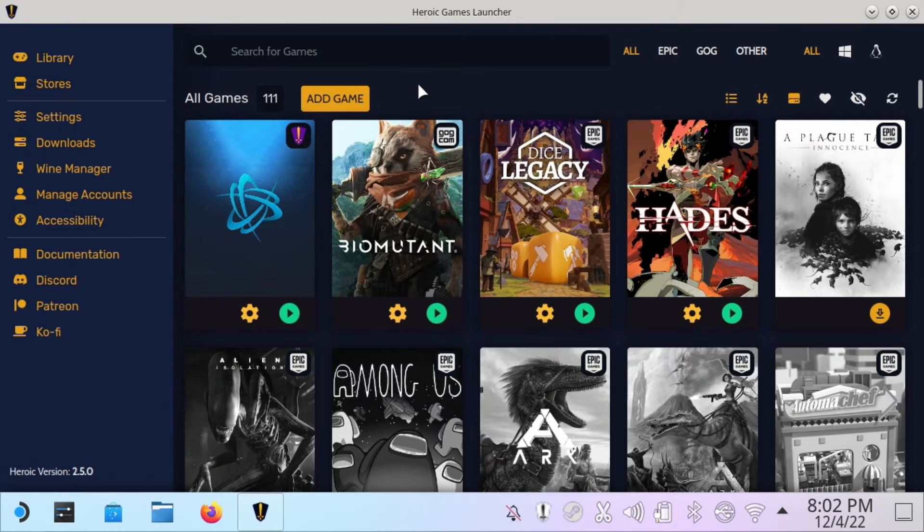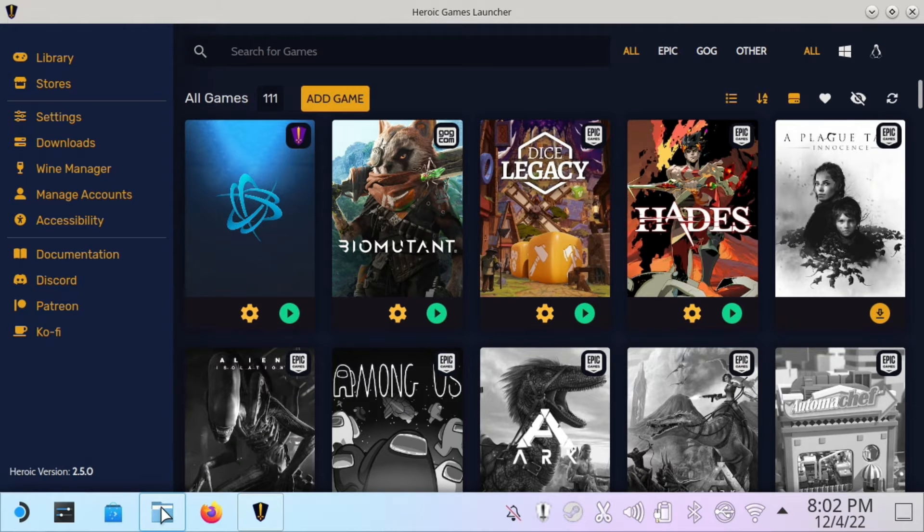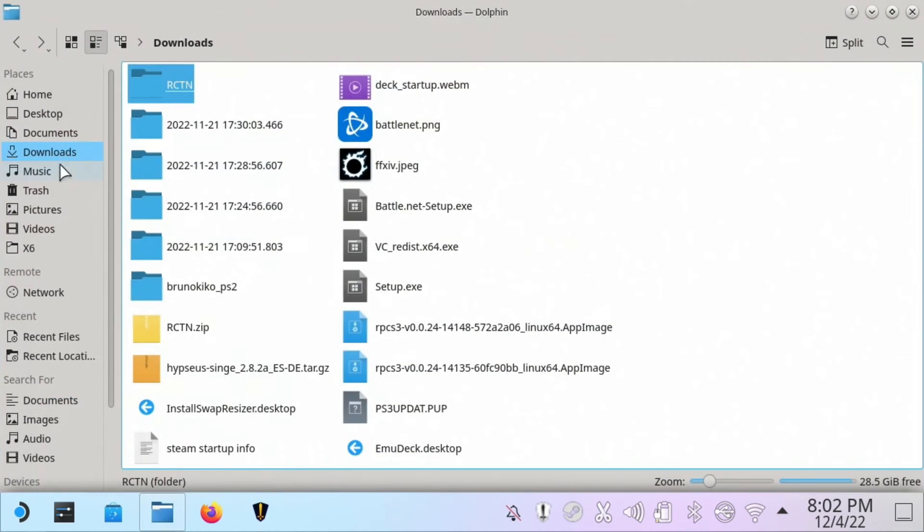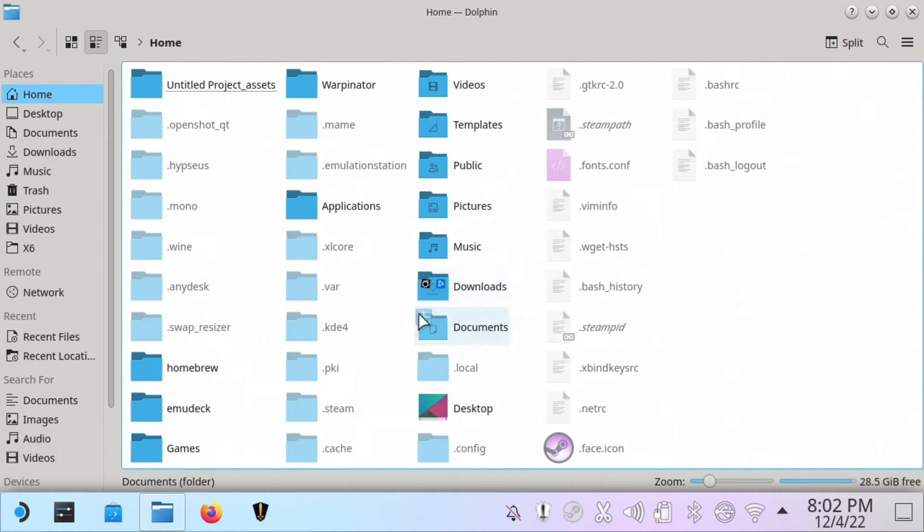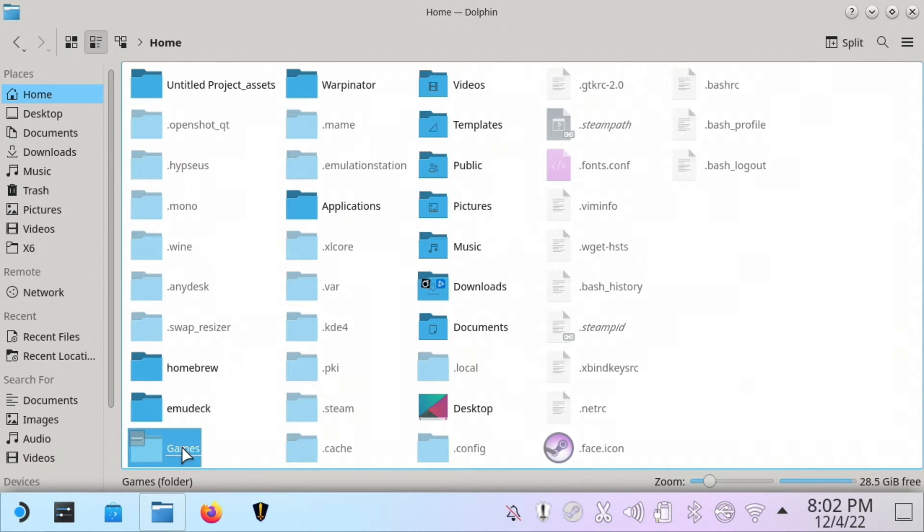Once you get in here, you're going to want to add a game. Now, since I already know it's going to create a folder here, I'm going to go into my home and I'm going to look for Games right here.